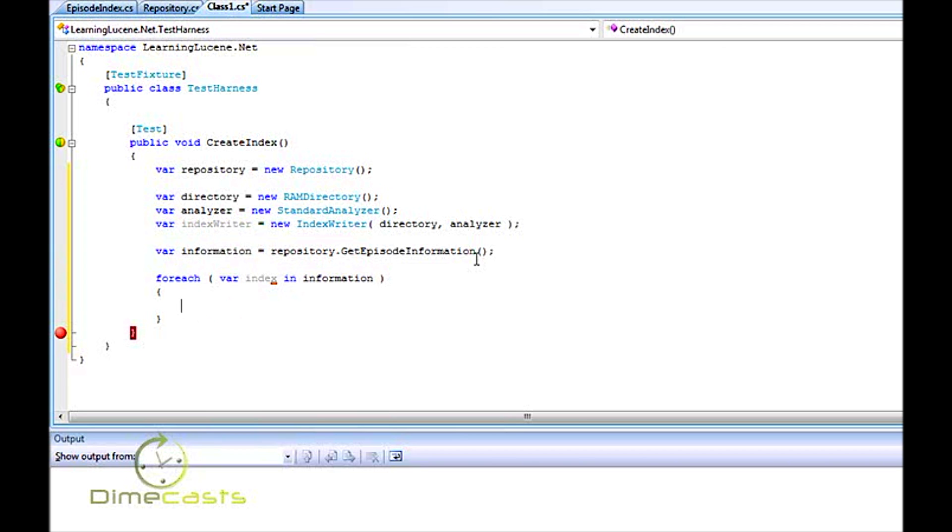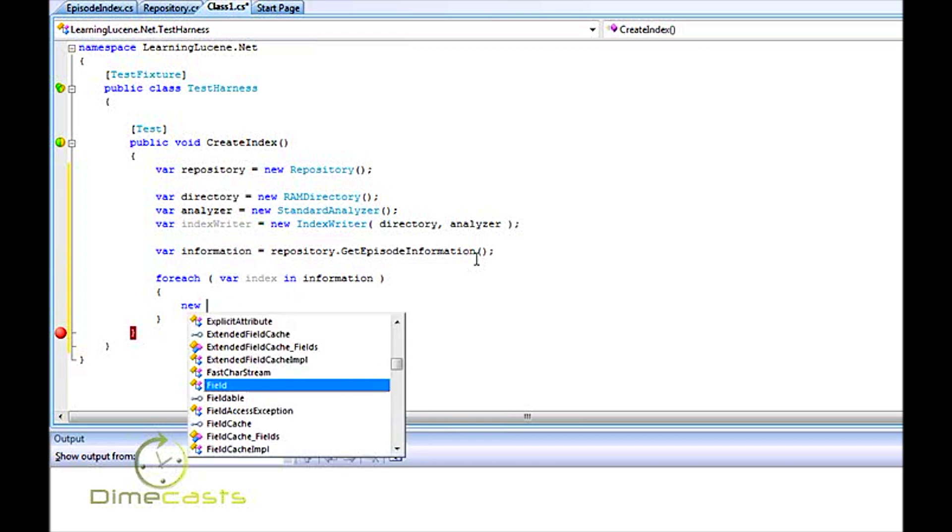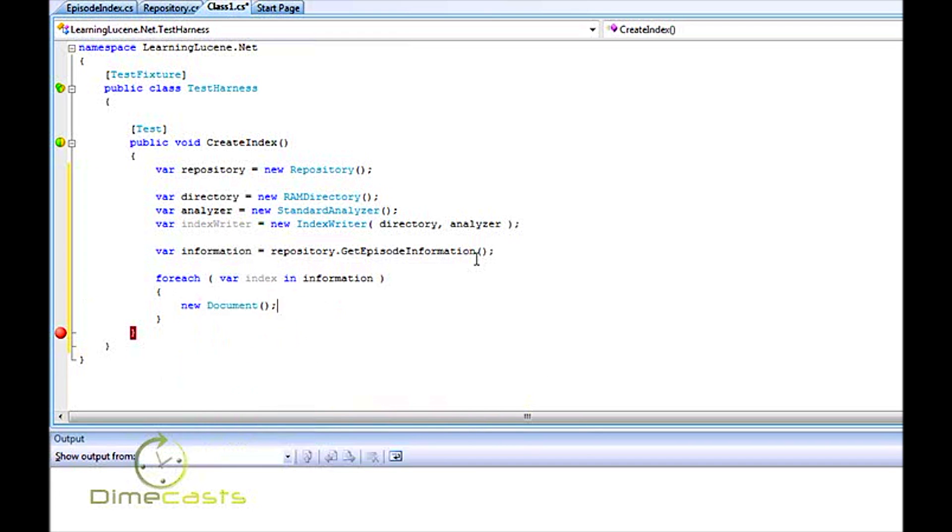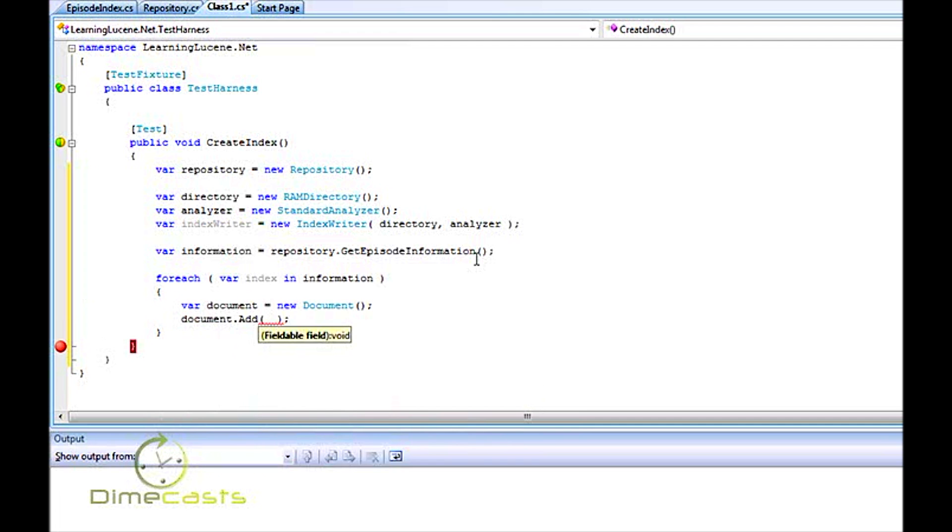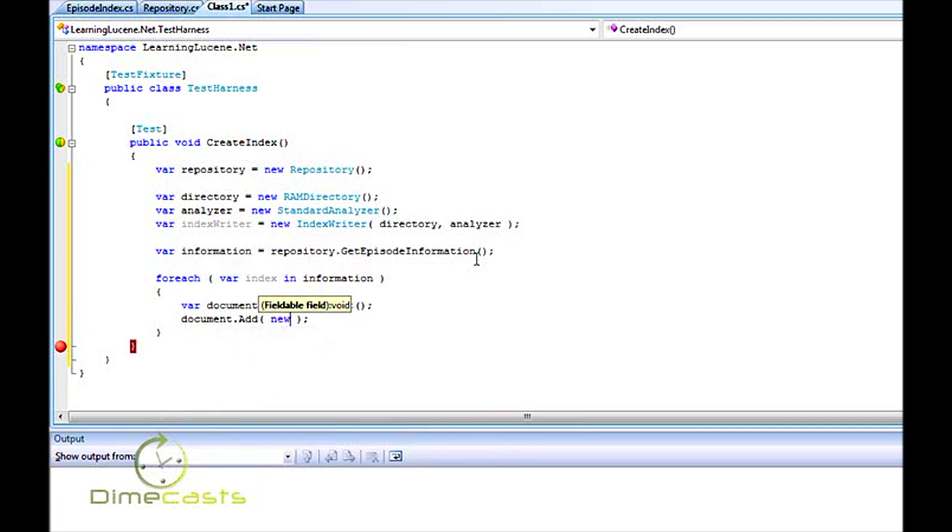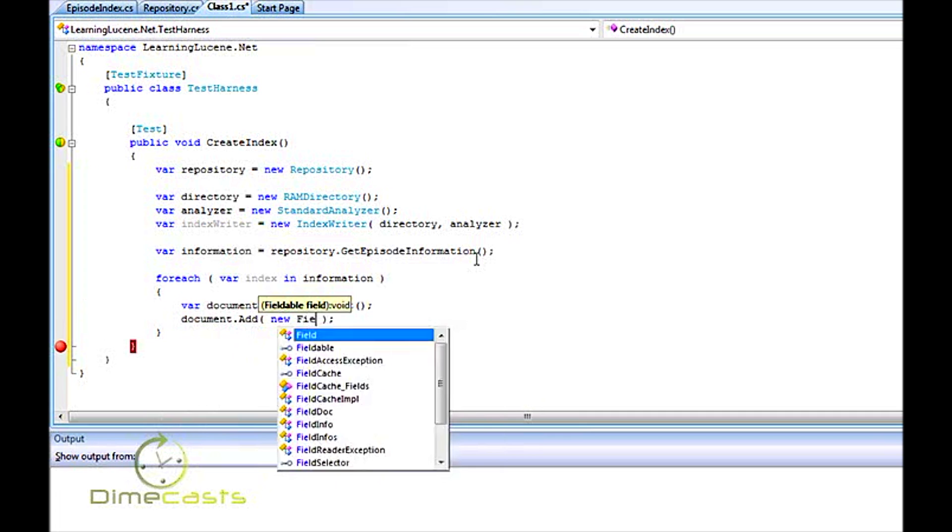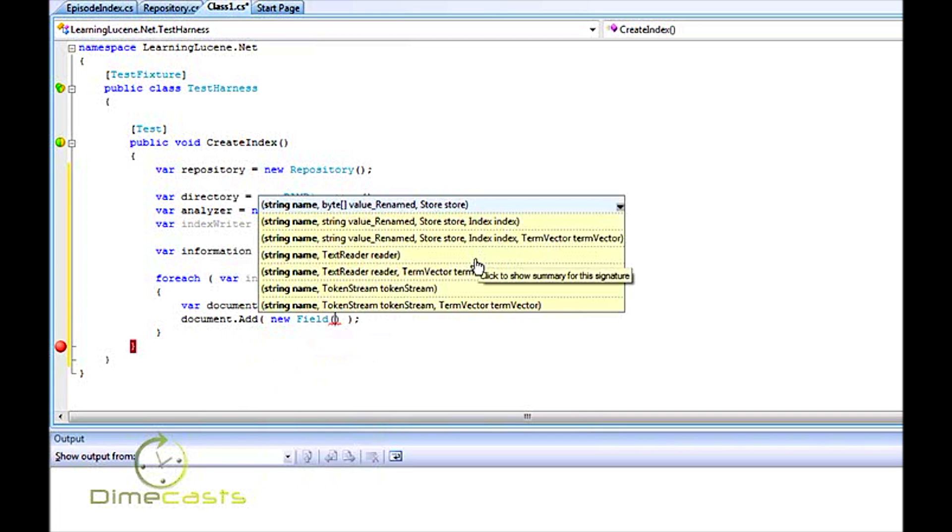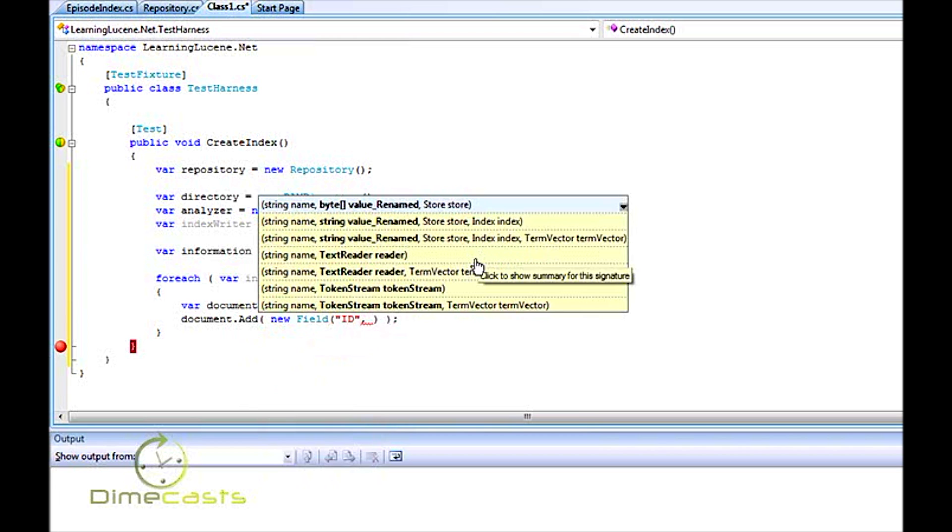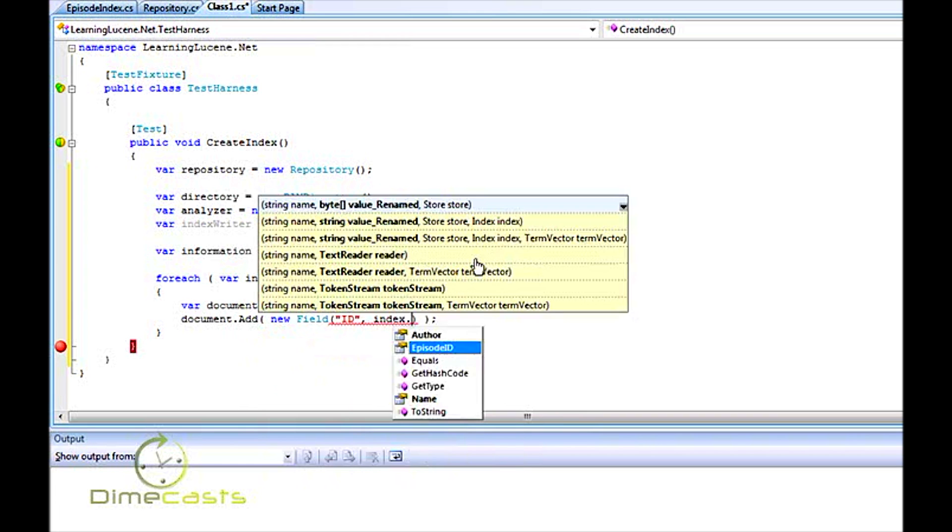Now, in order to start creating up a document - and again, this document is what you're going to add to your index writer, which becomes part of your searchable data - you need to create an instance of a new document. And then as part of the document, you want to do document.add, and I want to add a new field. And when I do new field, you'll see there's multiple overloads here. I want to give my field a name, so I'm going to create an ID field. This allows me to search by a given ID. We're going to say index episode ID.toString. Now, if I don't add this .toString here, it'll give me runtime error.